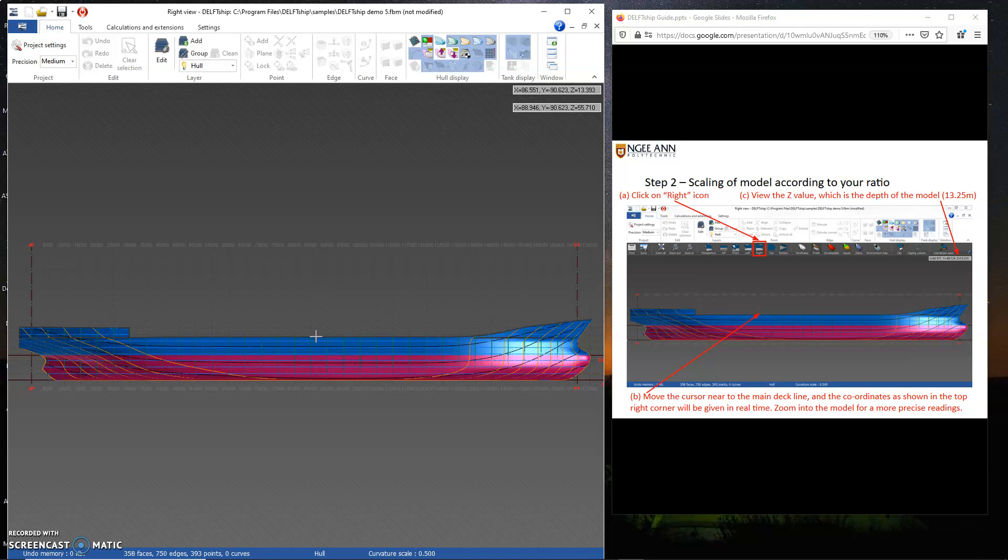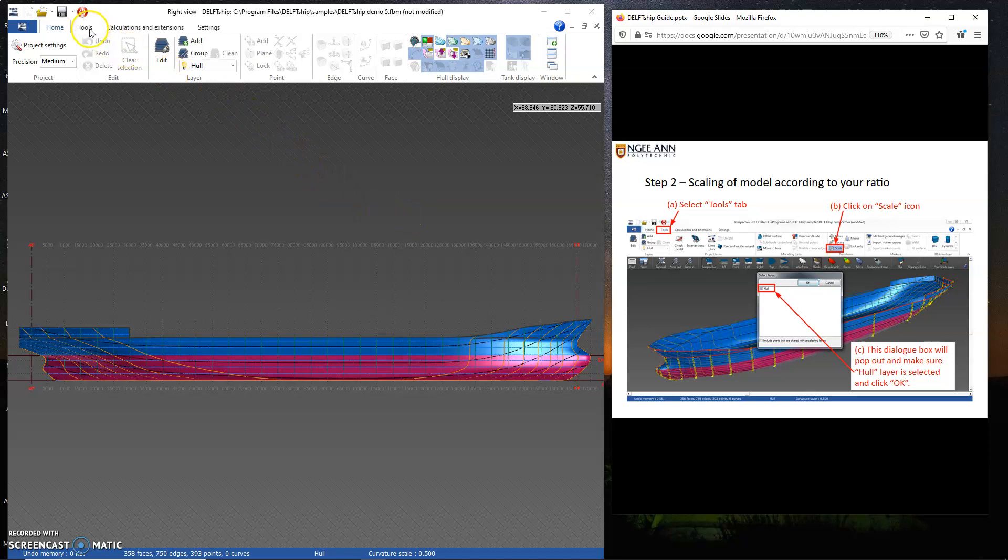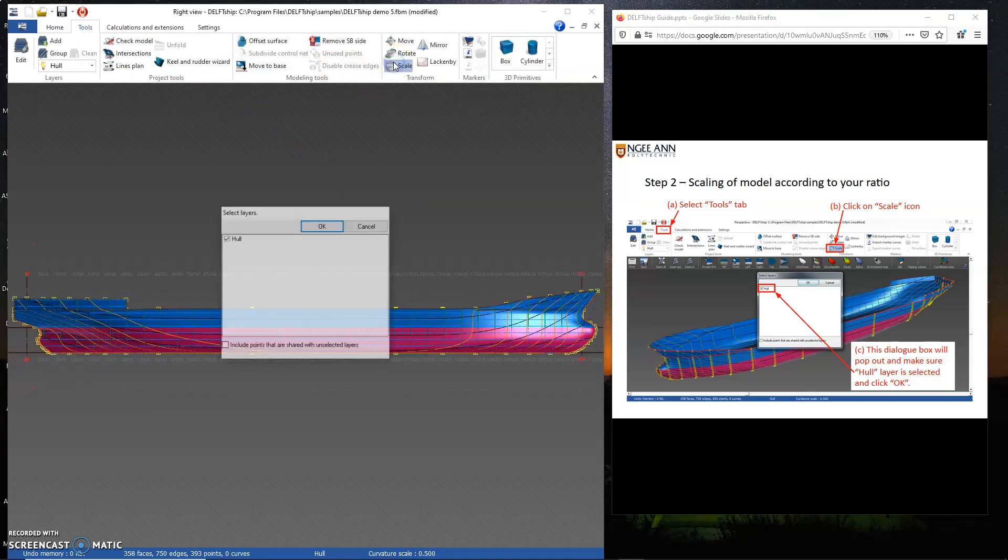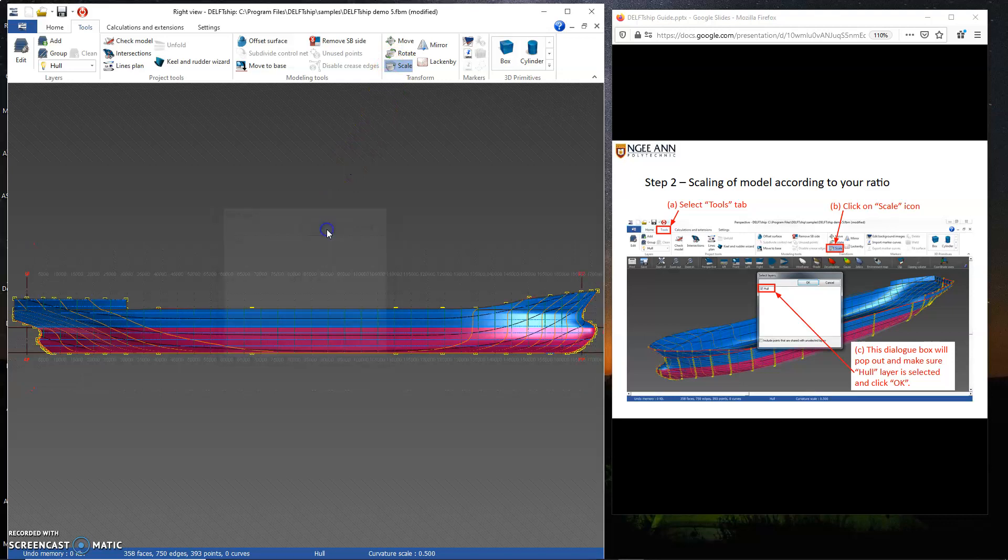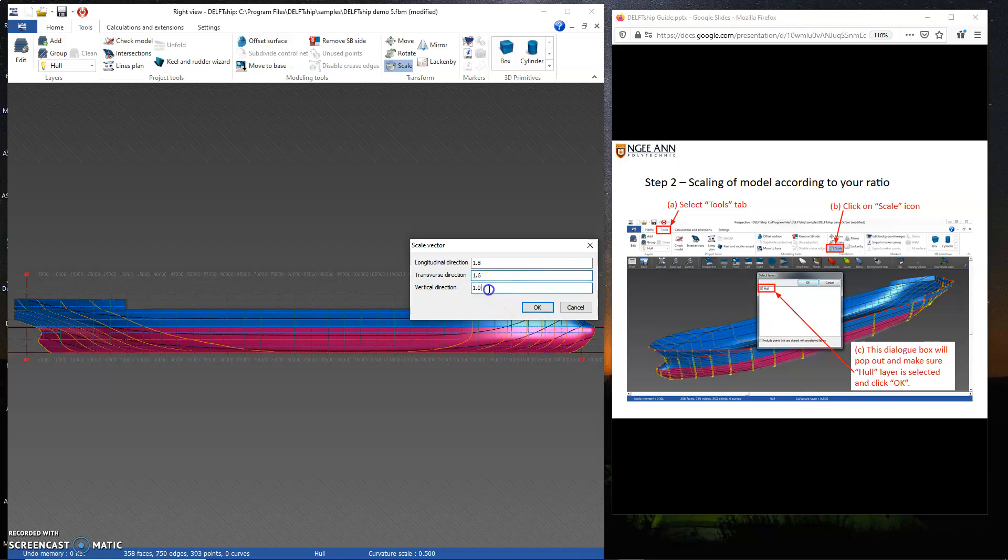13.25 or 13.5 or so. So for scaling of the model, I'll go to tool, click on scale. Just now I mentioned 1.8. The transverse direction, which is along the beam, is just 1.6, and then along the vertical is around 1.6 as well, for example.